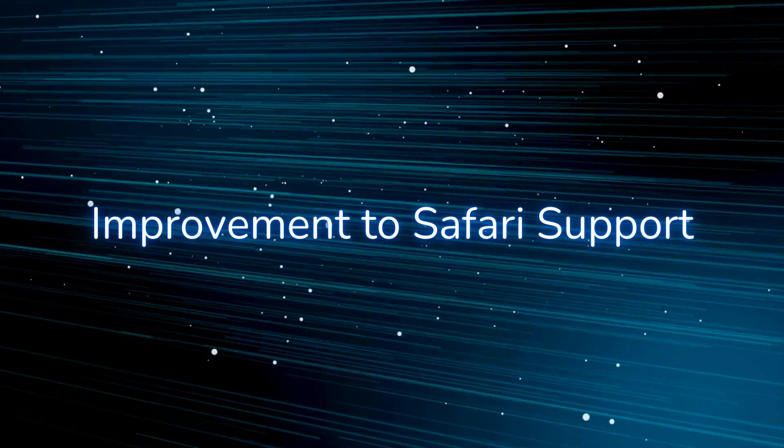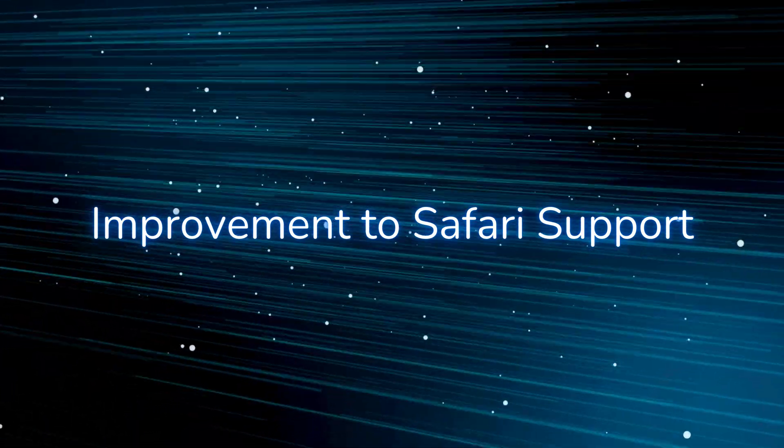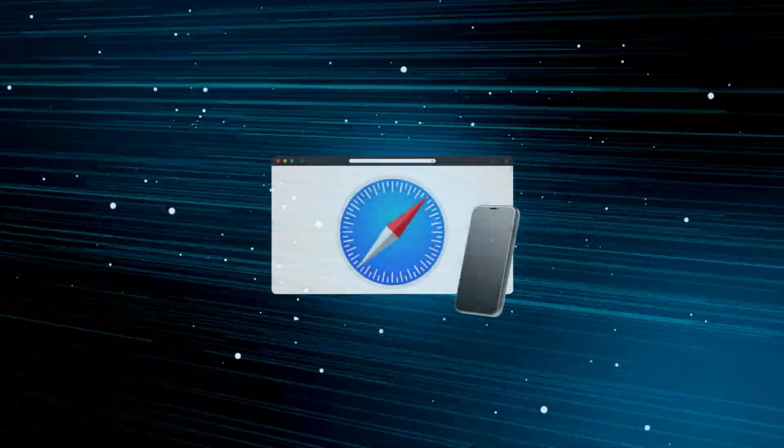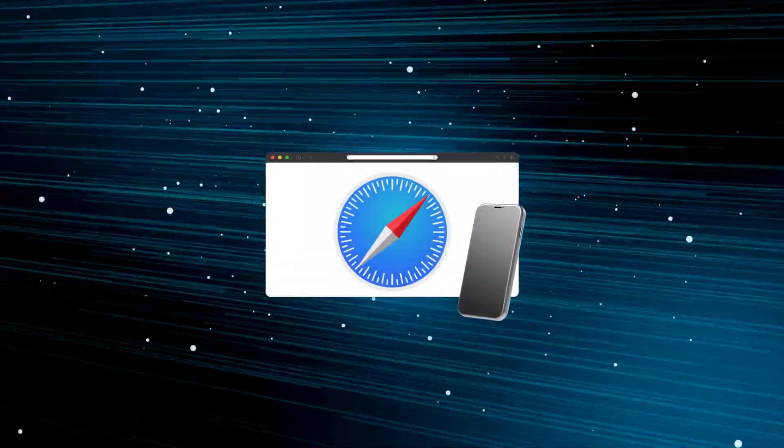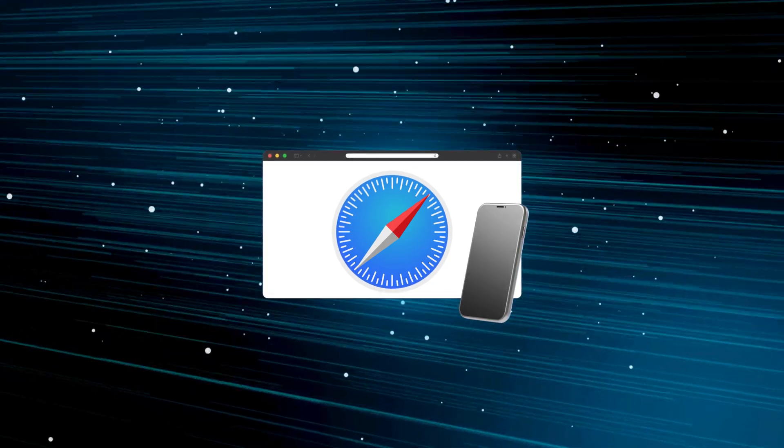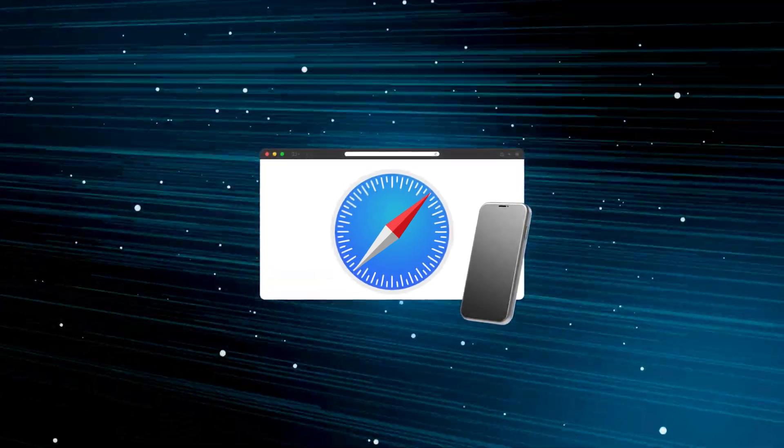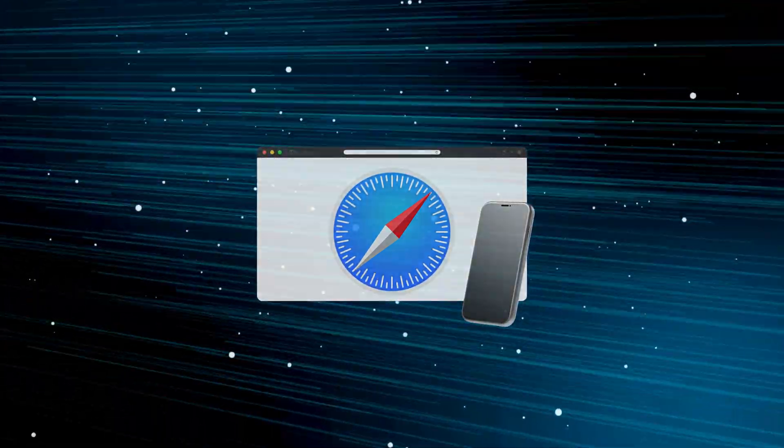Improvement to Safari Support. We have improved the UI on several pages under the browser Safari for a better user experience.